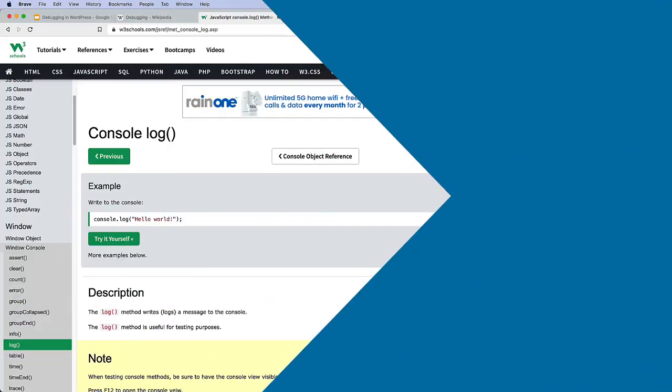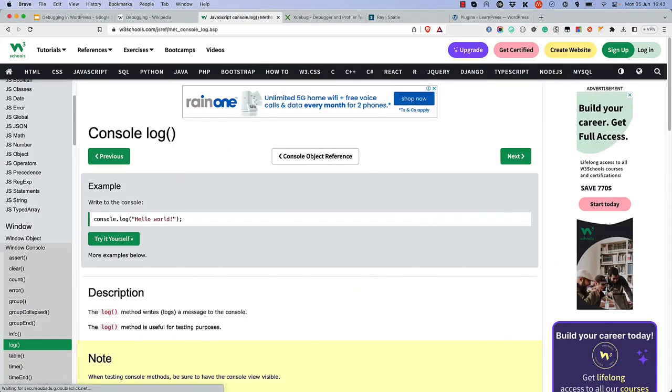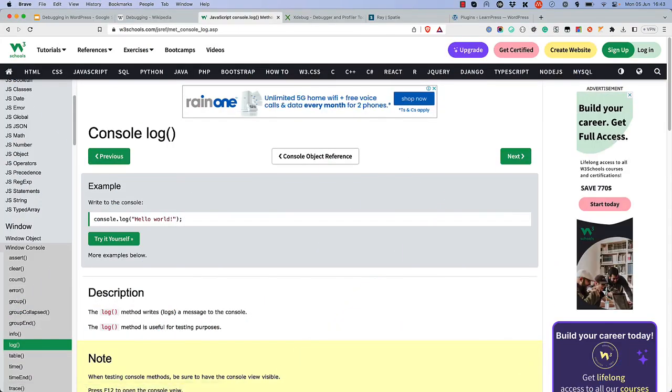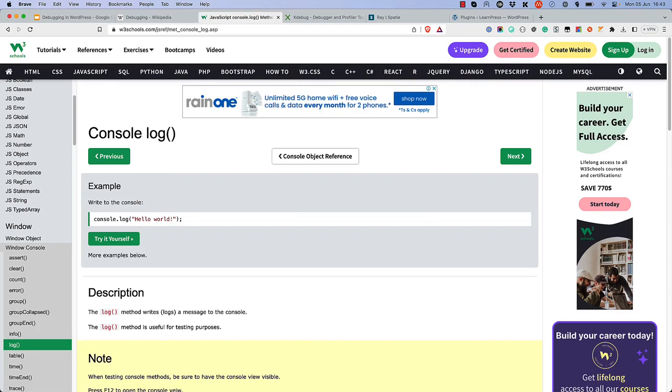With JavaScript code, which is executed in the browser, it's fairly straightforward to use console.log to write messages to the browser console for the purposes of testing and debugging.